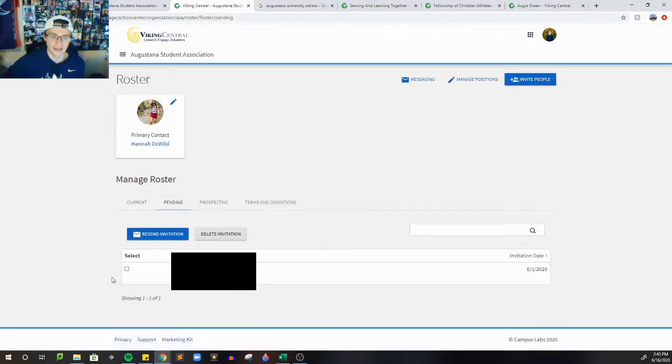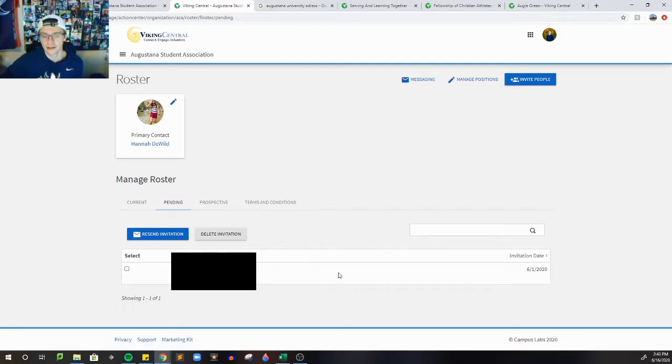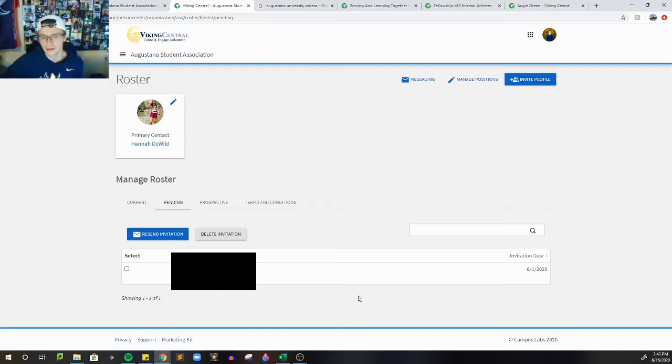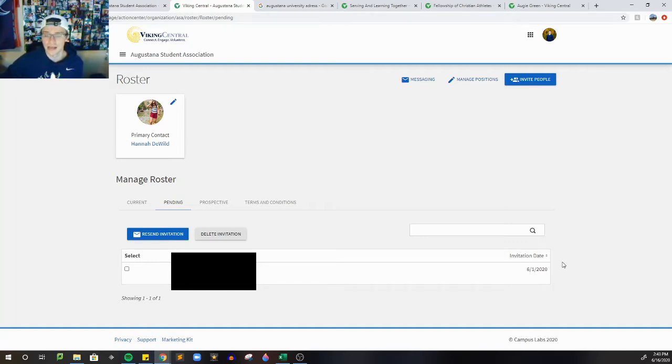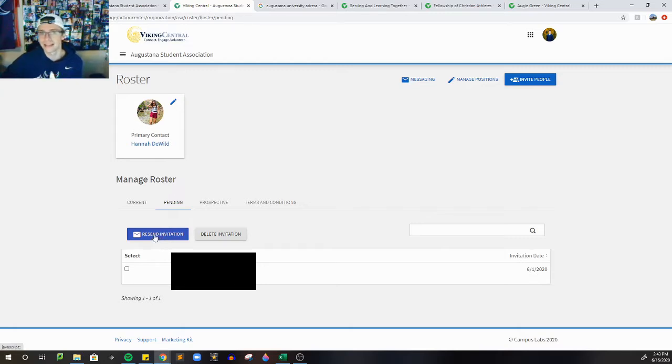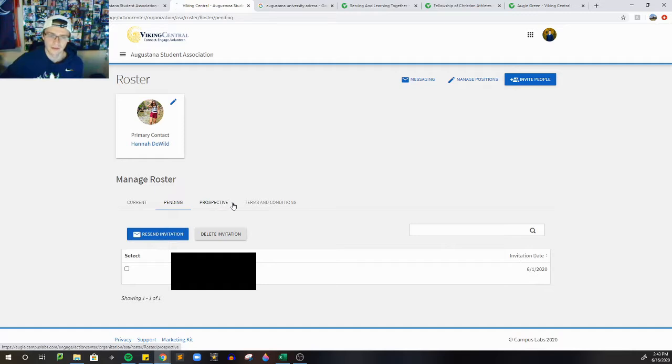After that, we're going to go to pending, and this is people or Viking Central accounts that you have sent a request to join your organization, and they haven't accepted or declined yet. If you notice that the invitation date was a long time ago, maybe think about resending the invitation to give them that notification again.